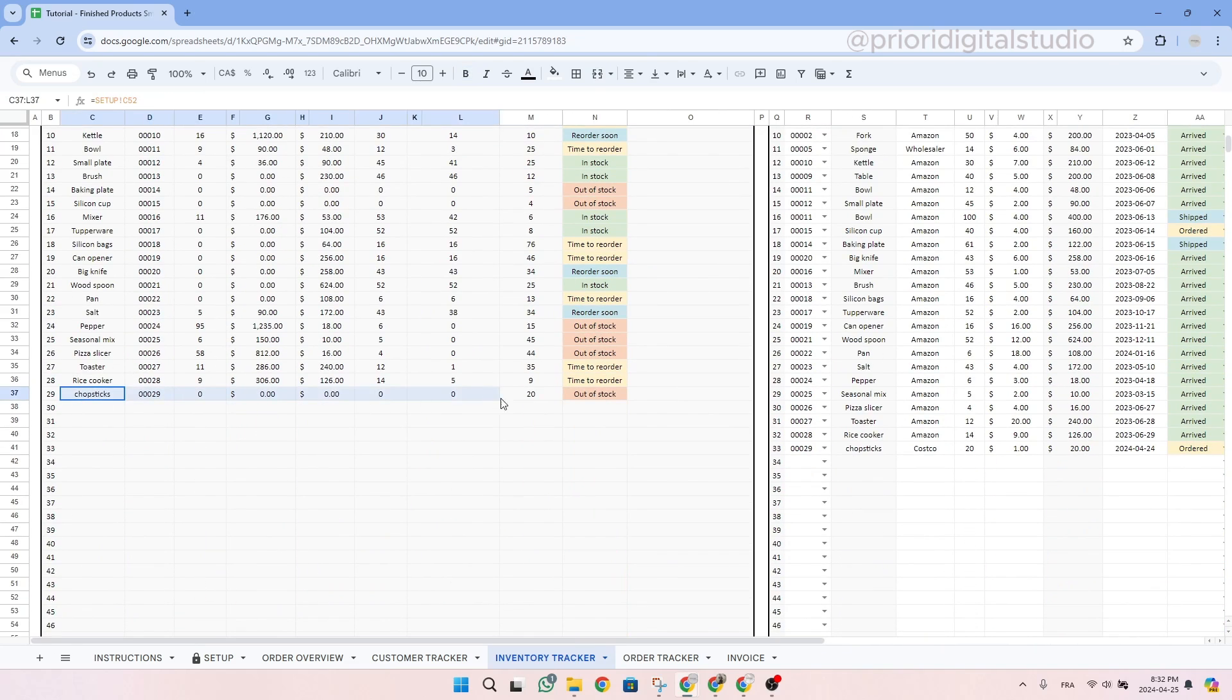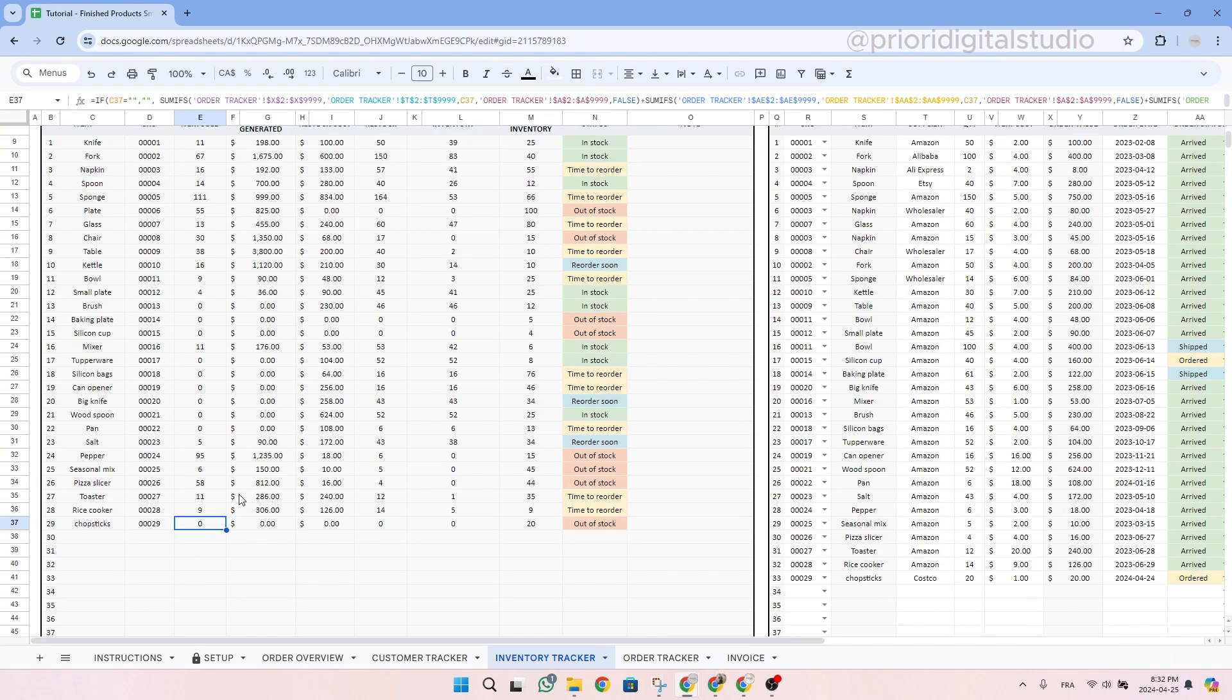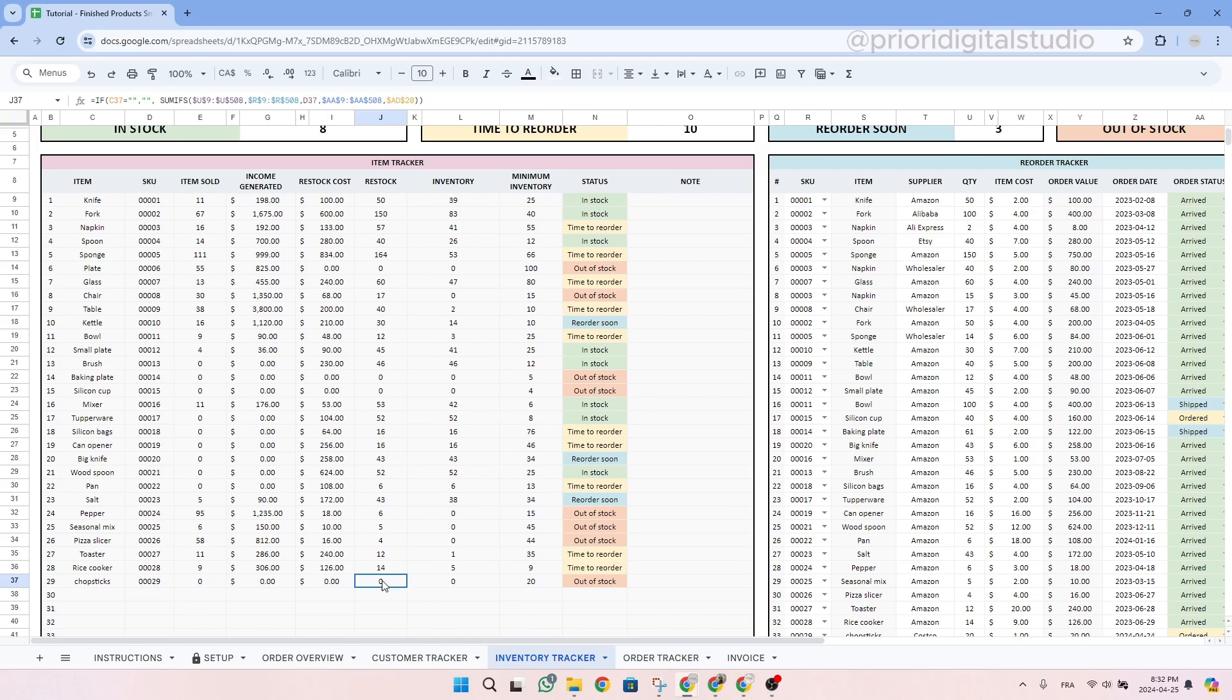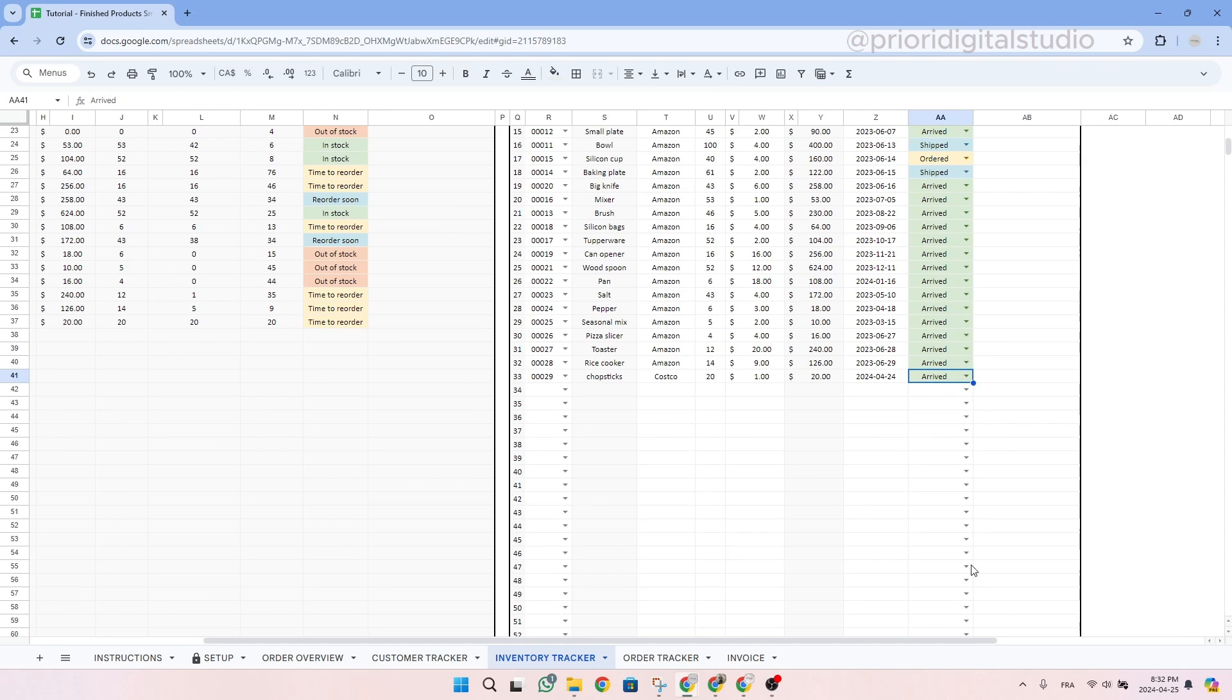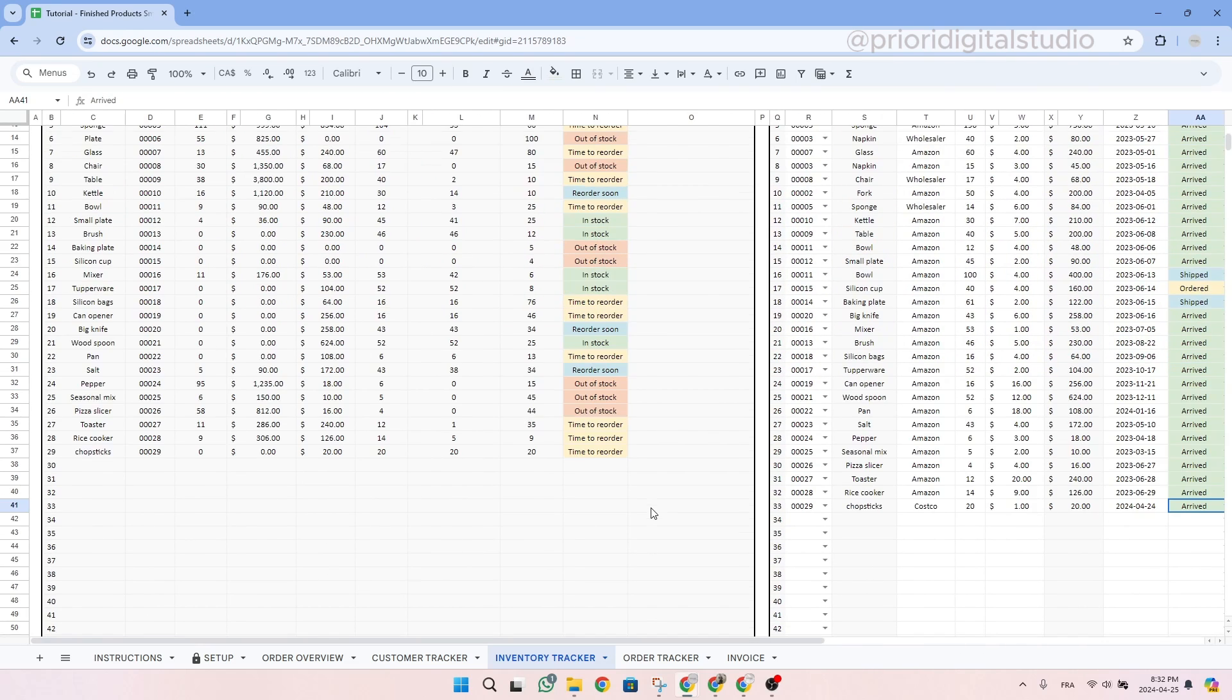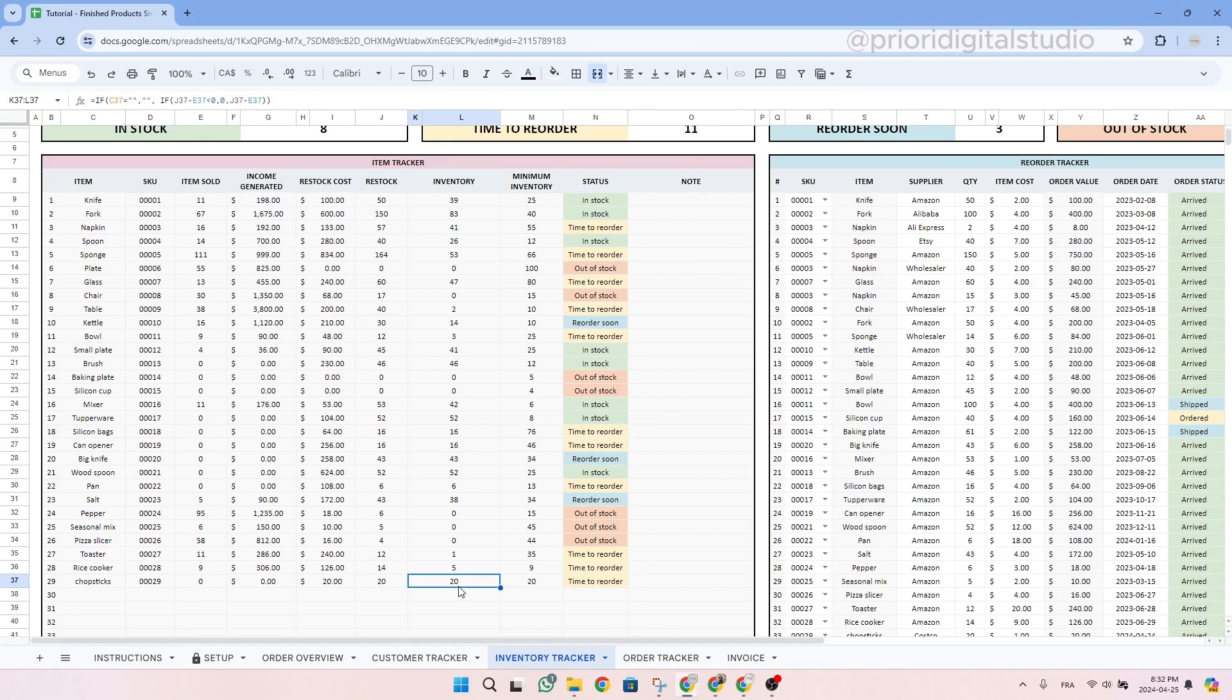So let's find our chopstick in the left hand side. As you can see here, we have zero items sold because we did not sell any in the order tracker. As you can see, we still have zero in restock because the status is still in order. So let's change the status for arrived. As you can see here, everything changed. And we have 20 in restock, 20 in inventory, and as we set up earlier, 20 in minimum inventory.